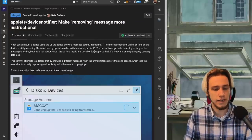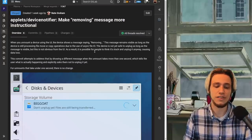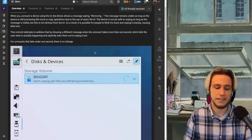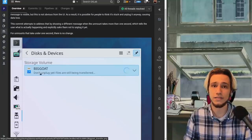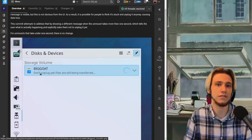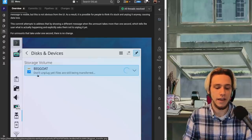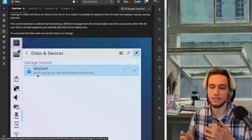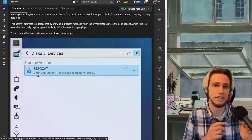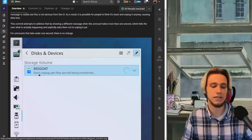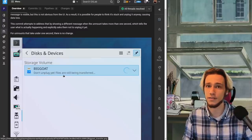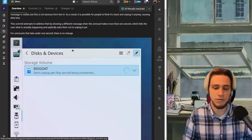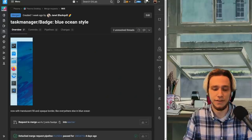In here the removing message is more instructional in the sense that if you're transferring files to the USB stick you have in your computer and those files are being transferred and you click on the unmount button then you will see don't unplug yet files are still being transferred which is pretty useful not to actually lose any file.